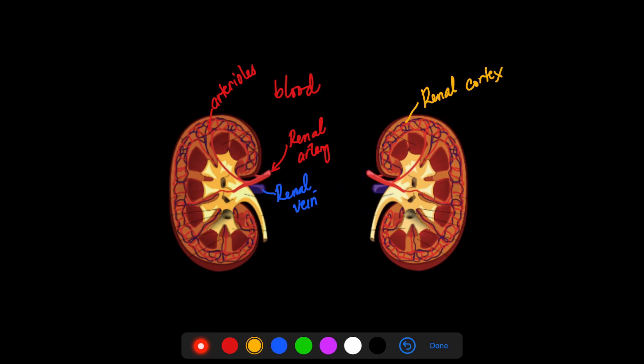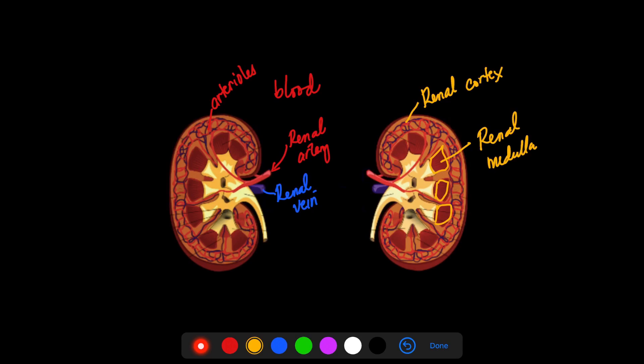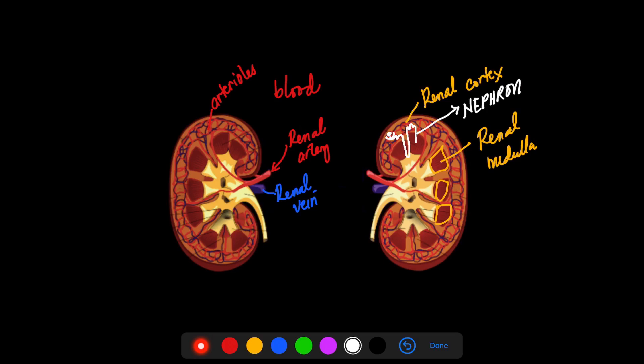The outer part of the kidney is the renal cortex, and the middle part is the renal medulla. The nephron, which is the functional unit of the kidney, is situated between the cortex and the renal medulla. The nephron runs from the renal cortex down to the renal medulla, back to the cortex, and down again. Each kidney contains approximately 1.5 million nephrons.